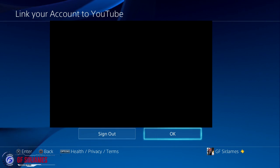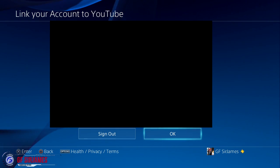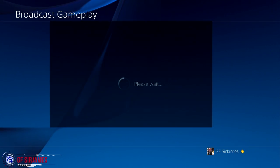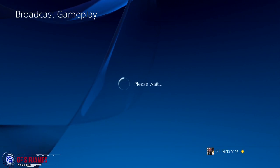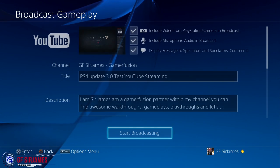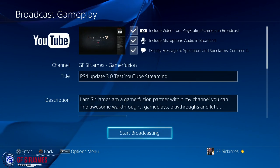You're going to get another message and you're going to go ahead and select OK, confirming that you are now linked and signed in on YouTube on PS4.